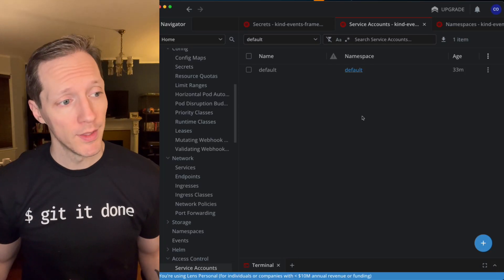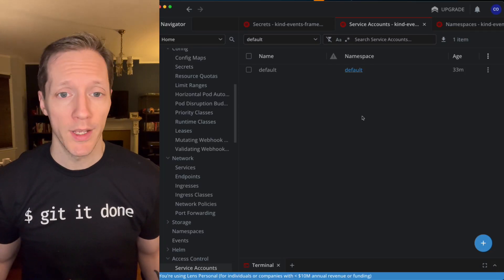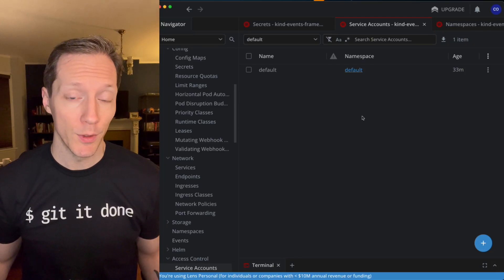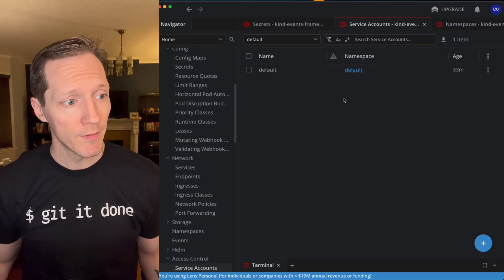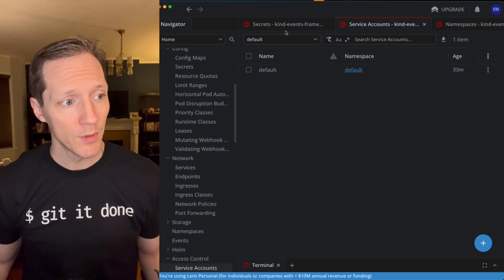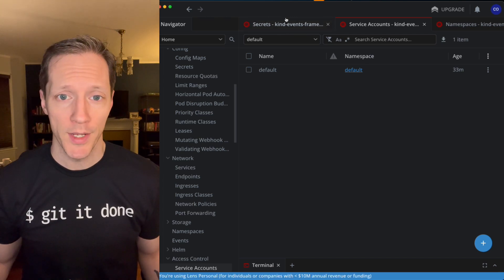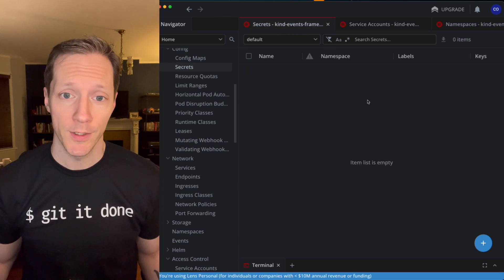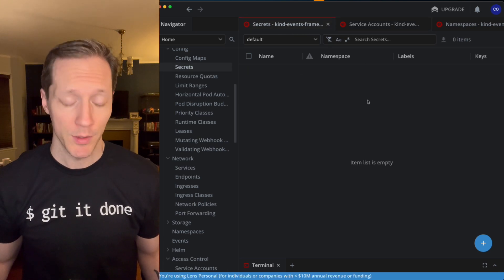Hey, so check this out. We're in Lens right now looking at a kind cluster that I have set up locally, and I've got one service account in the default namespace, and I've got no secrets in the default namespace.